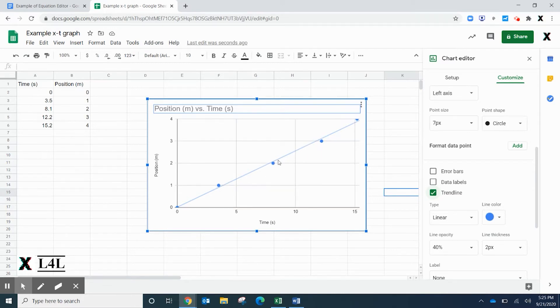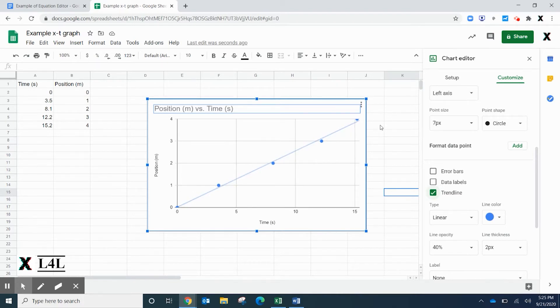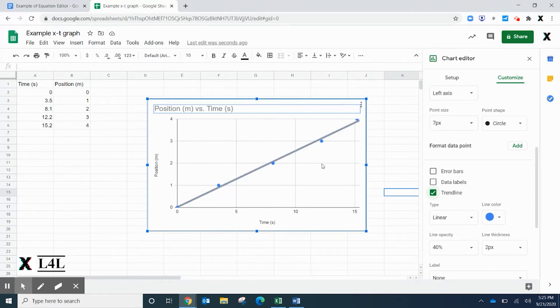What we want to do also is get information from this. We know that the slope of the line on a position versus time graph is going to tell us what the average velocity is over that period.